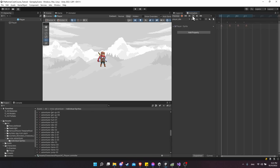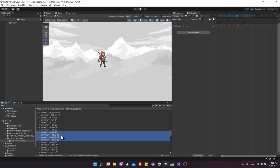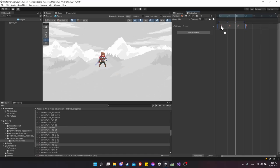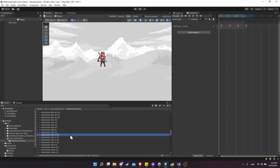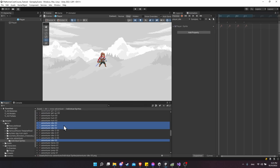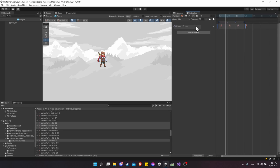If you want, you can change the idle animation to the second one — he has the sword out, whereas the first few have the sword sheathed. You might prefer the sword-out idle. For now, I'll swap back to the default idle animations. Let's hit Play and make sure that's working — idling with the sword sheathed.